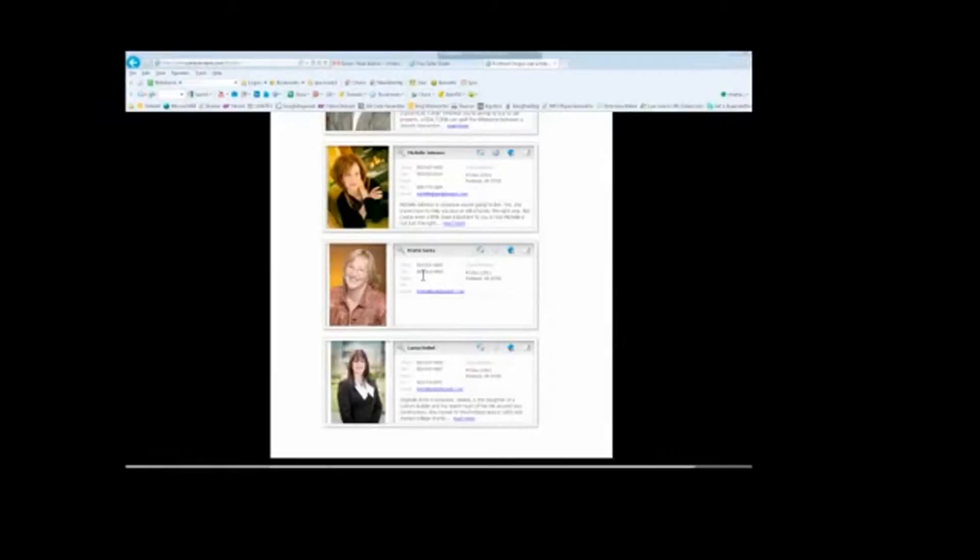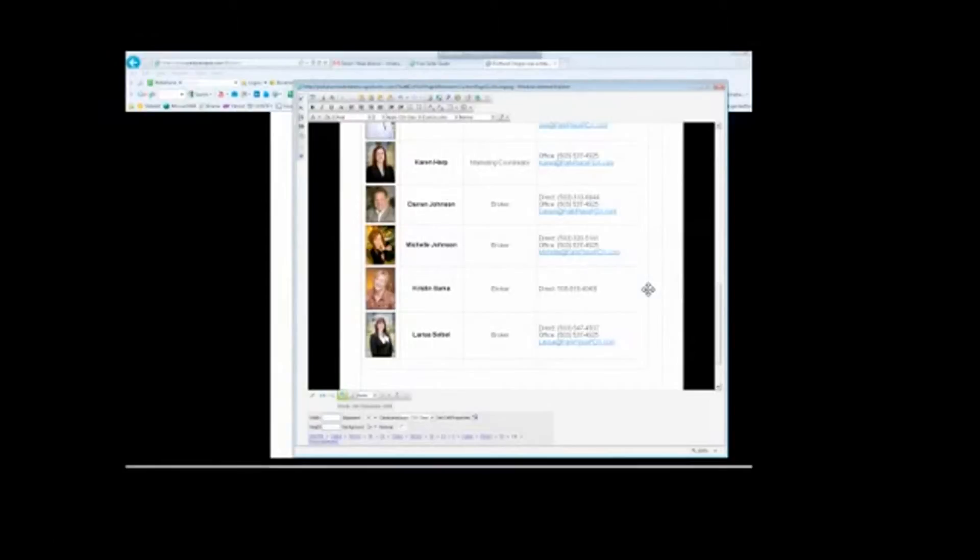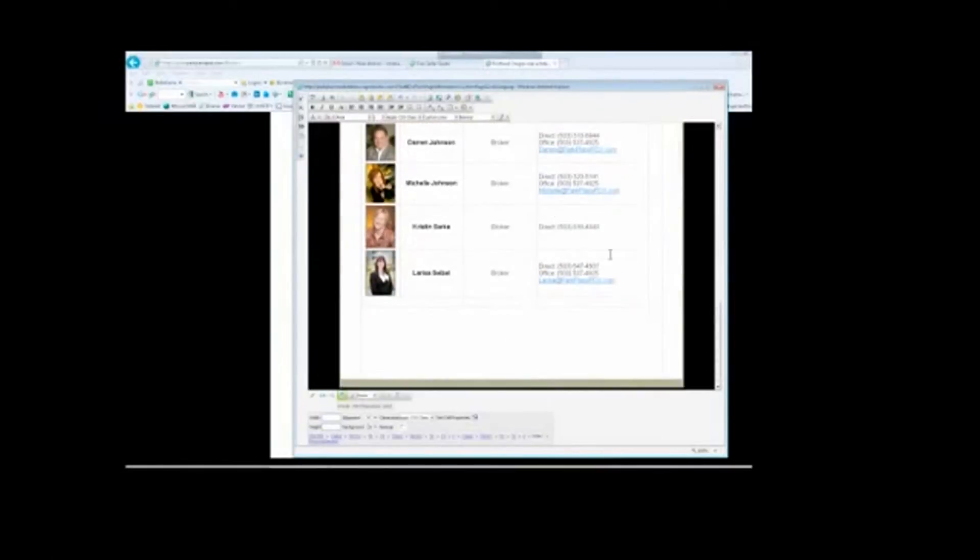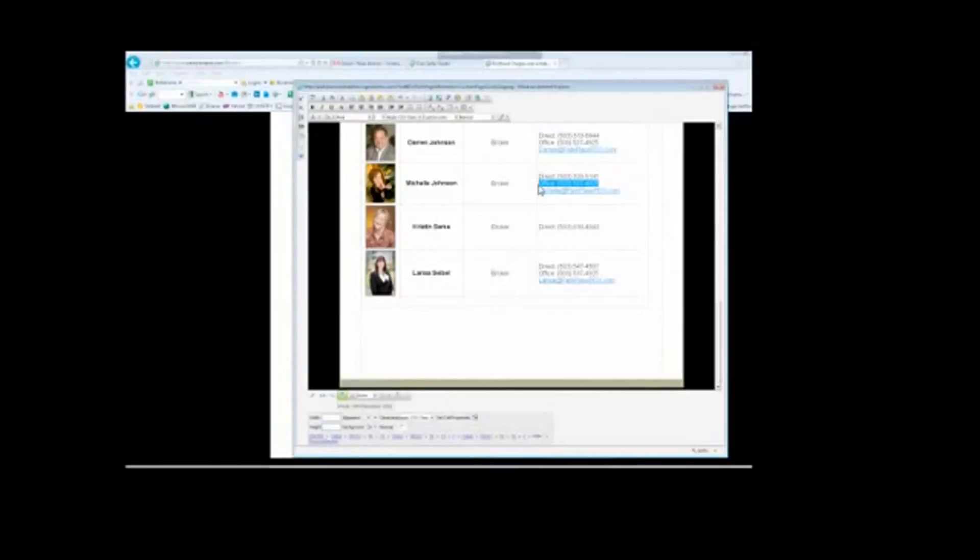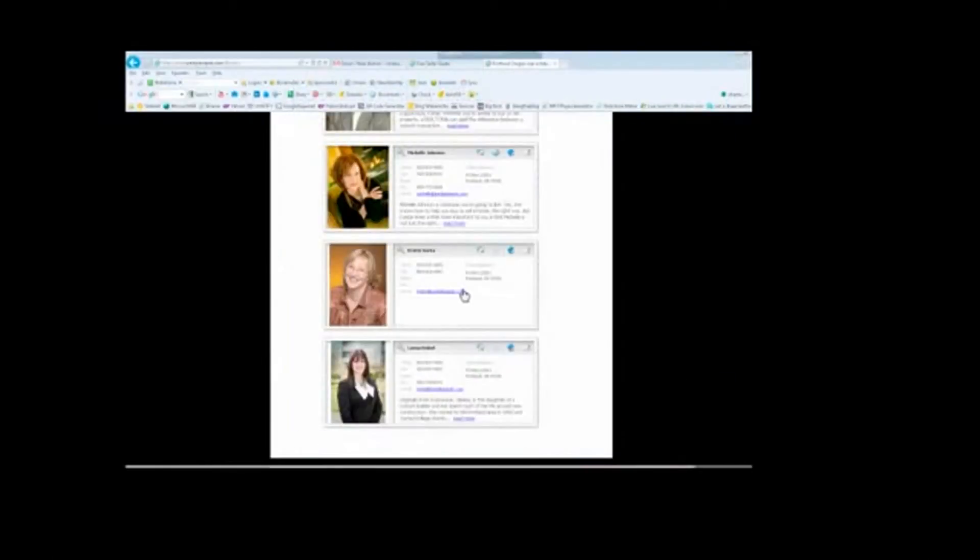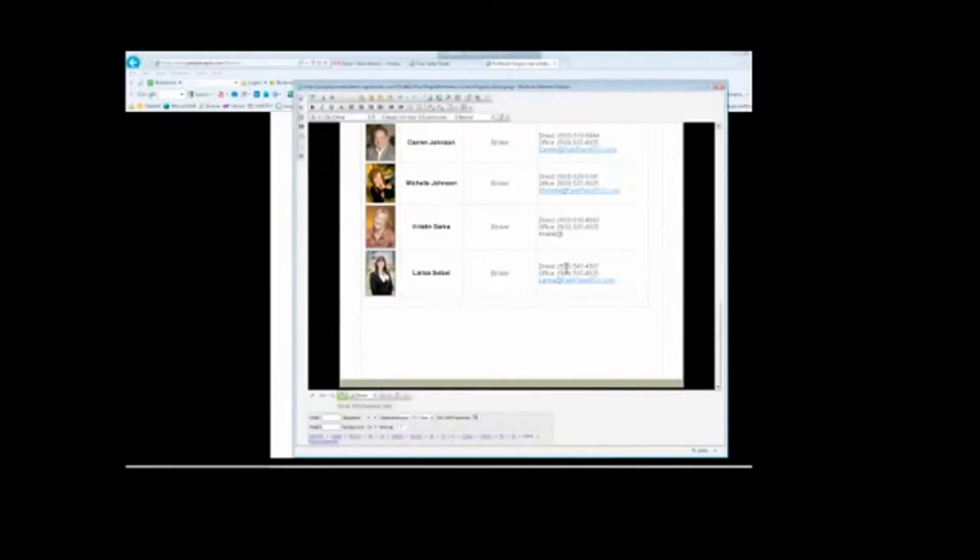Direct number is 503-810-4043. I just realized I didn't use parentheses, so I'm going to go back and fix that for Eric. Now I can copy the office number from Michelle right above here. Just highlight it, control C. Go back to Kristen, hit my shift enter to go down one line. Control V as in Victor, and then shift enter. Kristen at ParkPlacePDX.com. Space after so it turns it into a link. And that is it. Eric Green and Kristen Sarka have now been added.